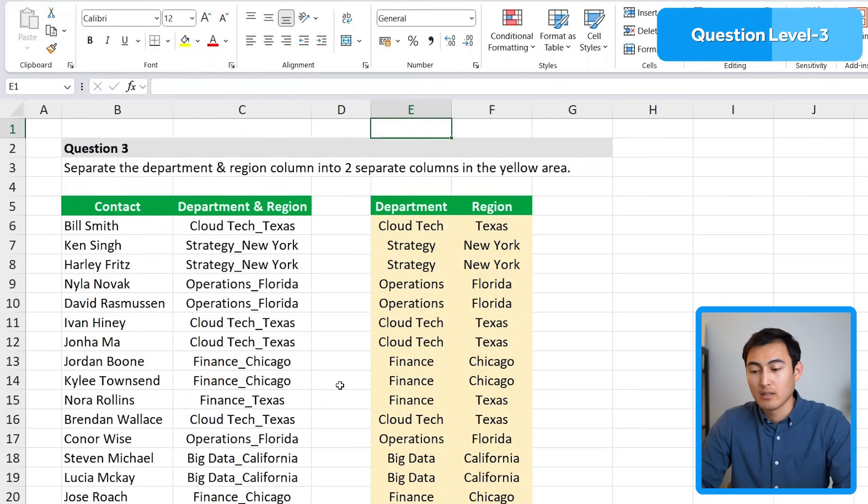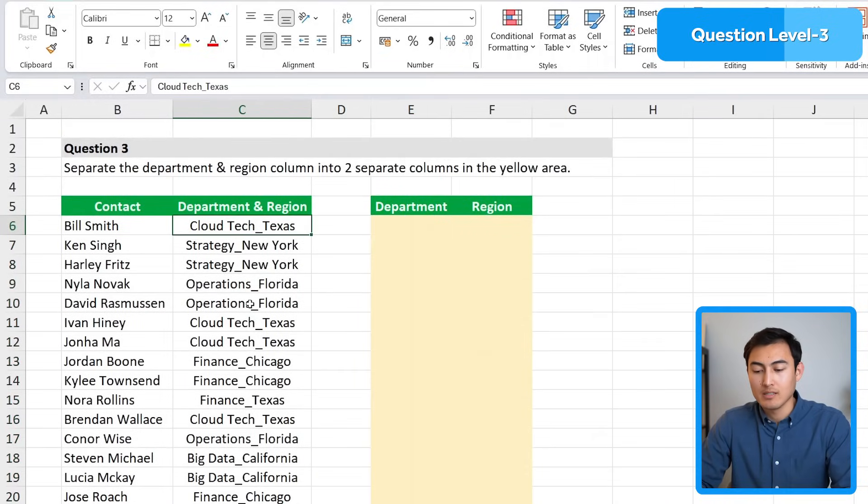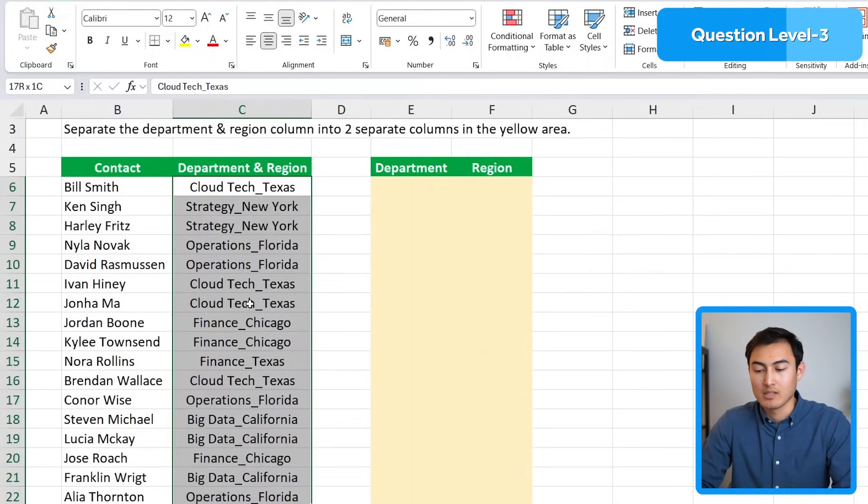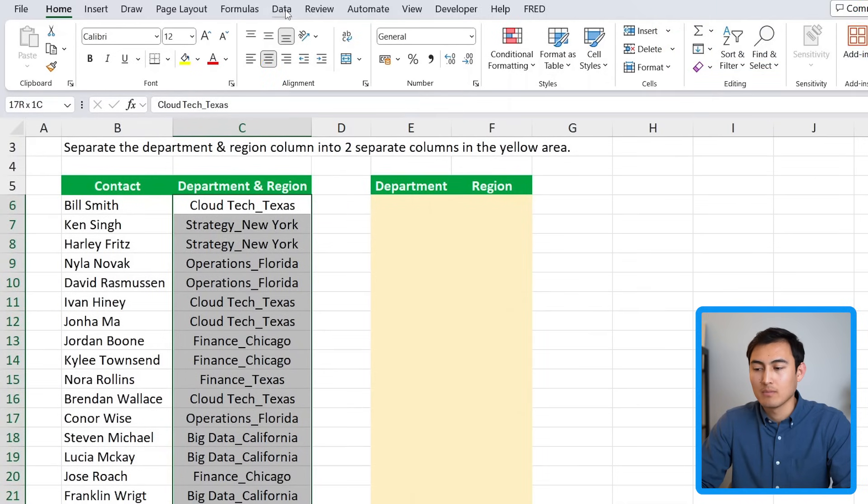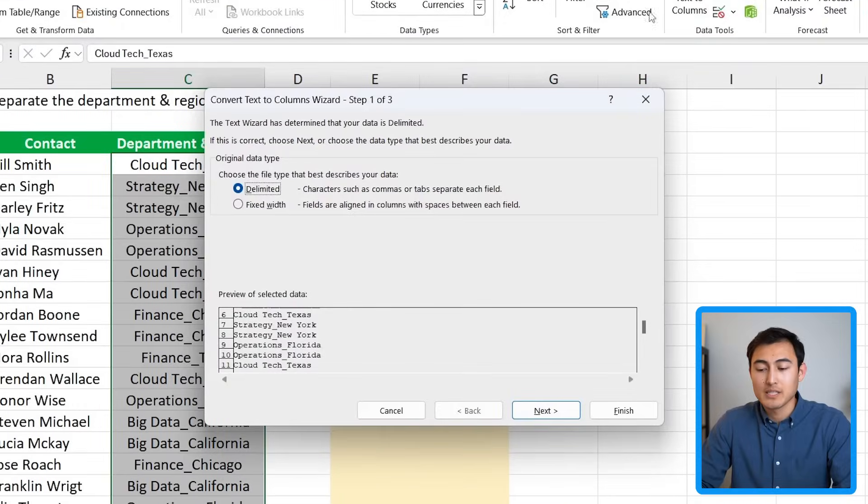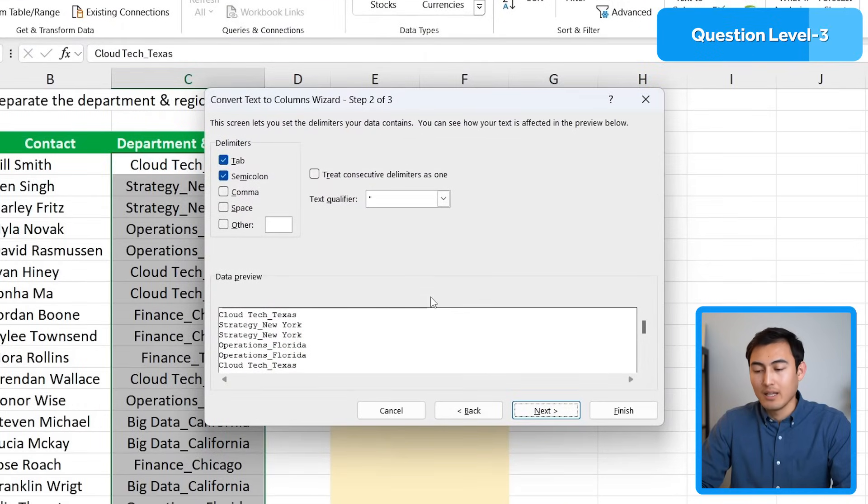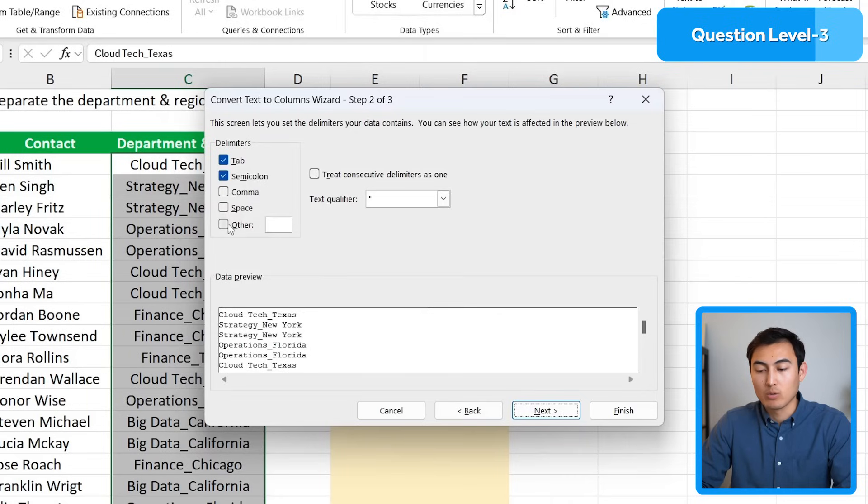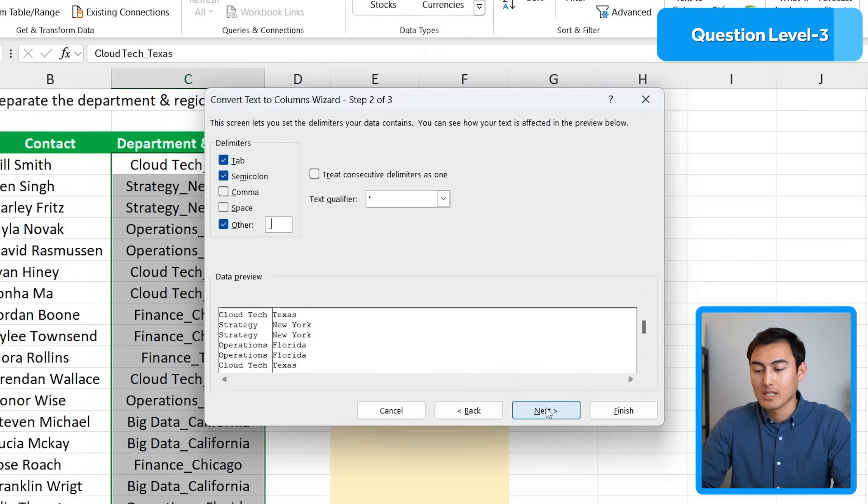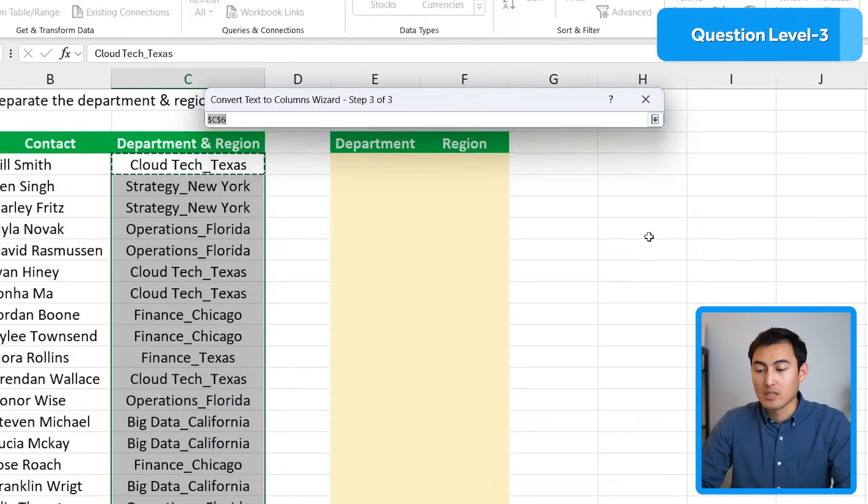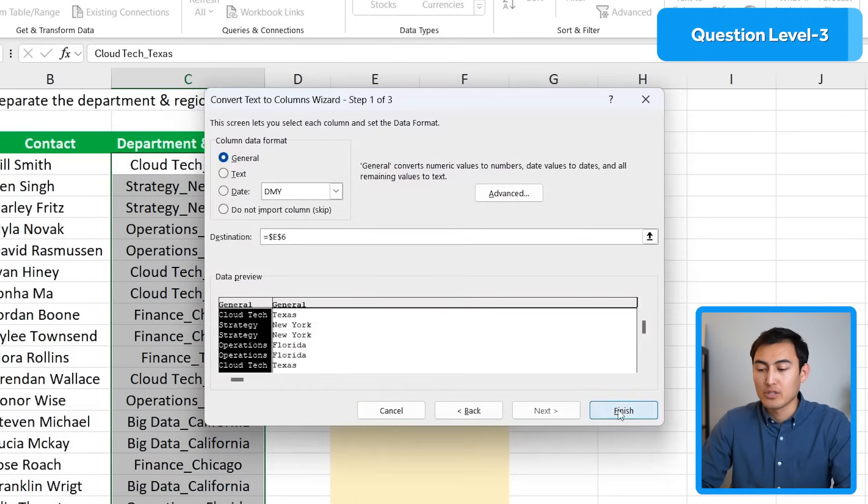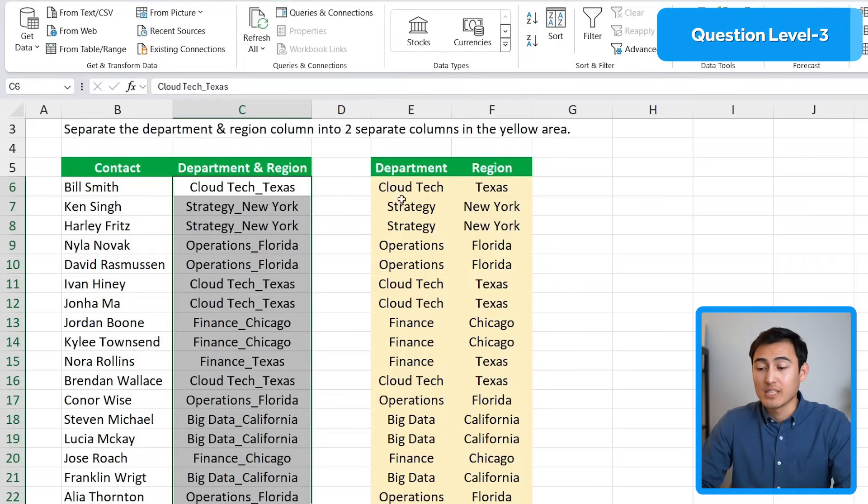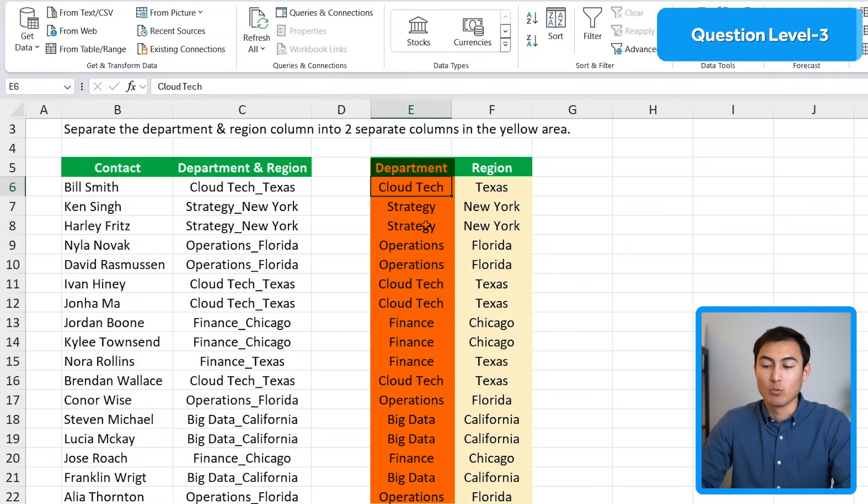If you don't have the TEXTSPLIT formula, there is another method. Let me delete this part and instead we'll select the relevant area, go over to Data and click on Text to Columns. This will do the same thing. We want it delimited, next, and as our separator we'll select underscore. You can see in the preview it's now splitting things correctly. Hit next and for the destination we'll switch to this part and click finish.